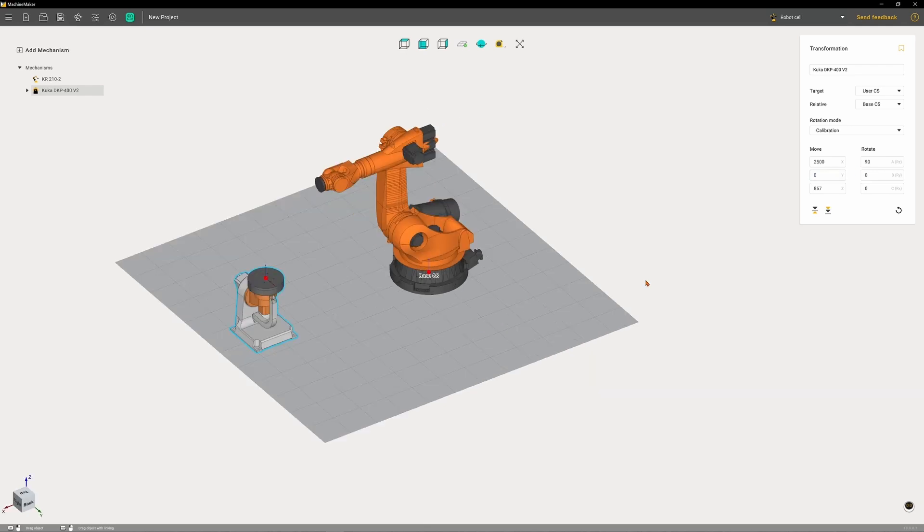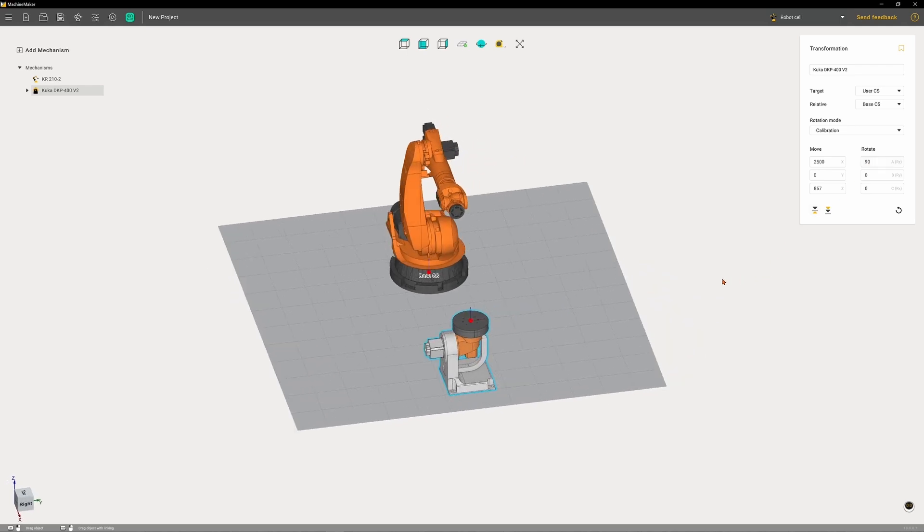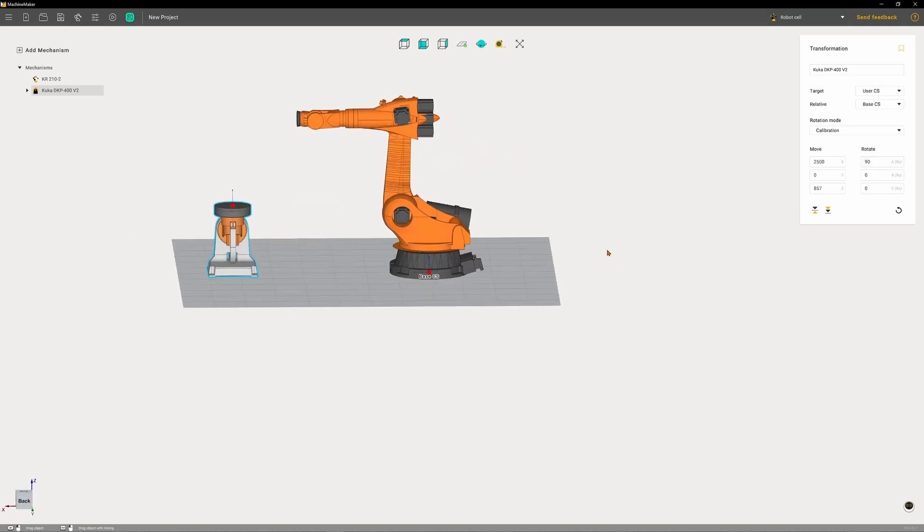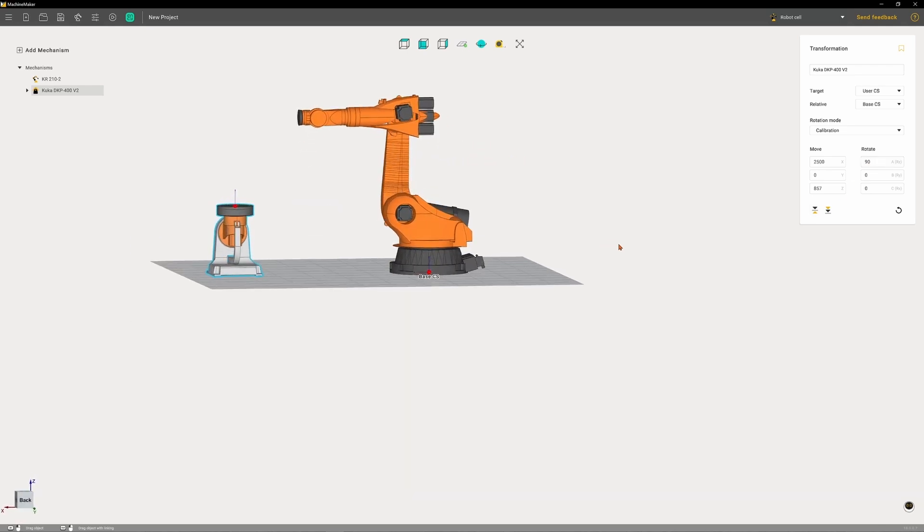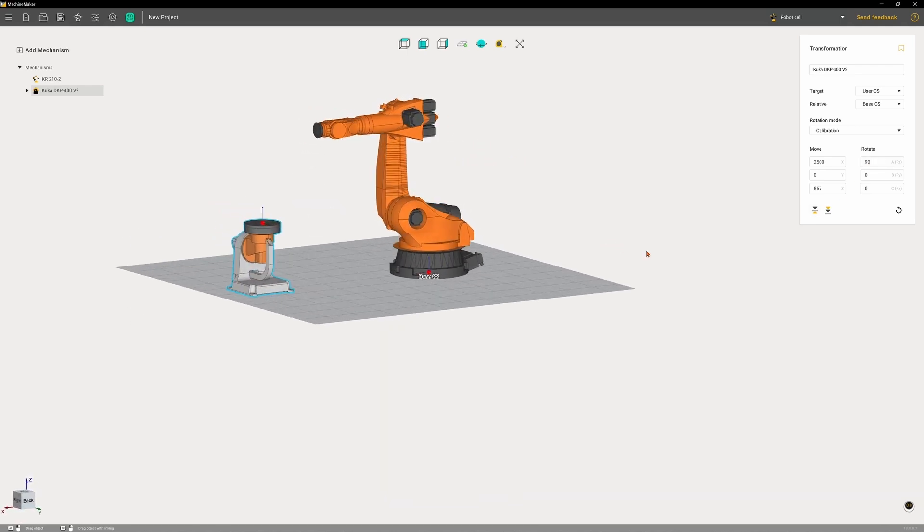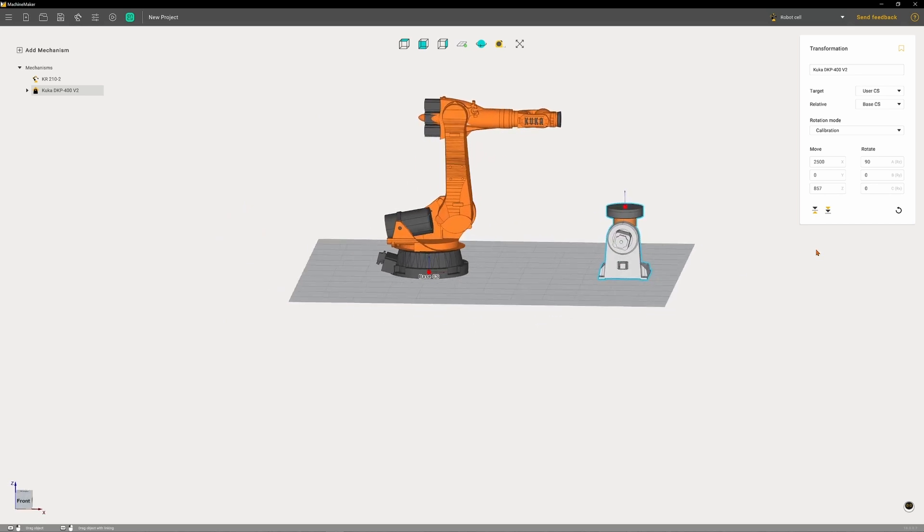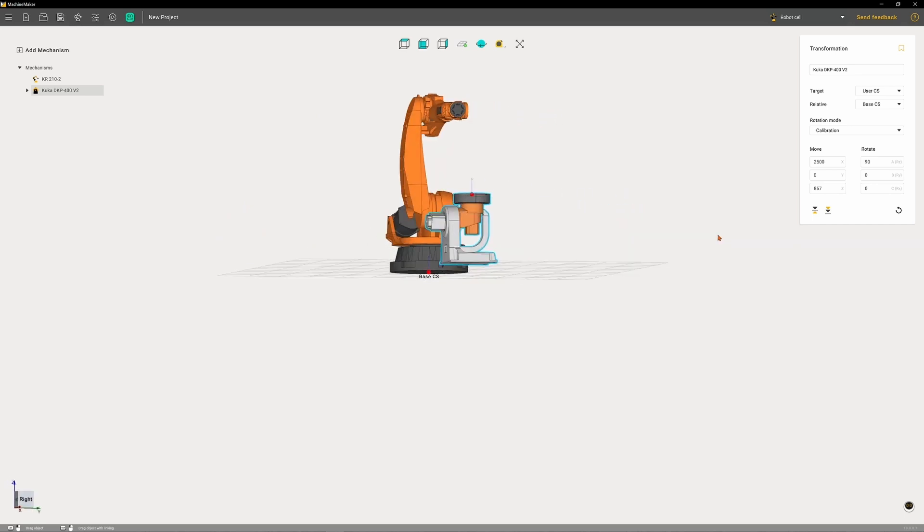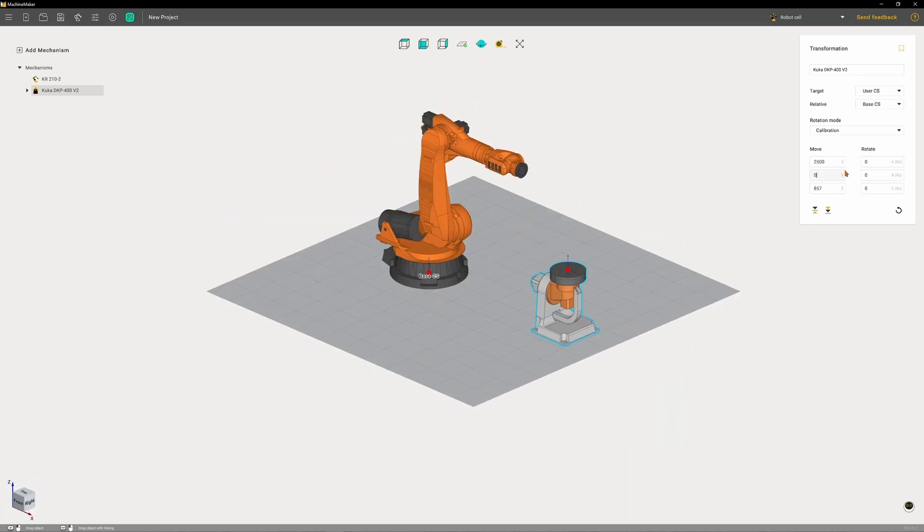We'll also rotate in A, which is using Z as a rotational axis, by 90 degrees. I'm panning around a little bit just to make sure I'm happy with the layout I've got. For the sake of this video it's fine, although 2500 millimeters might be a little too far away for a turntable in relation to this model of arm in real life.